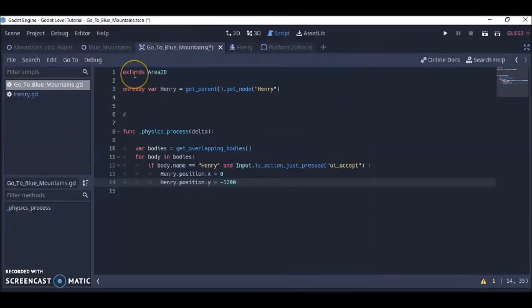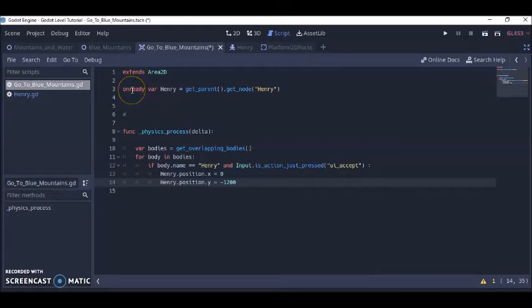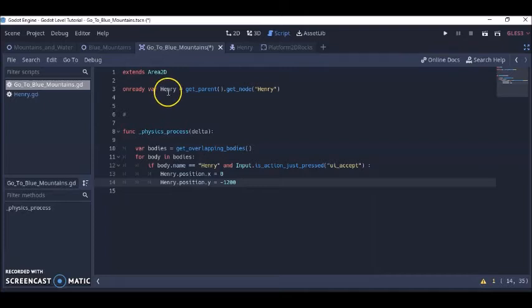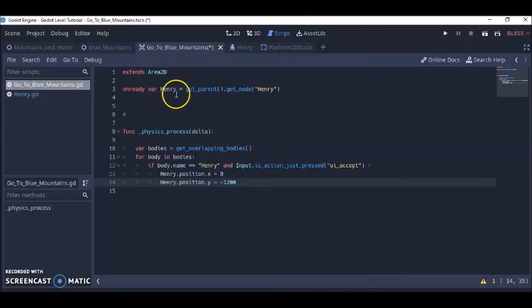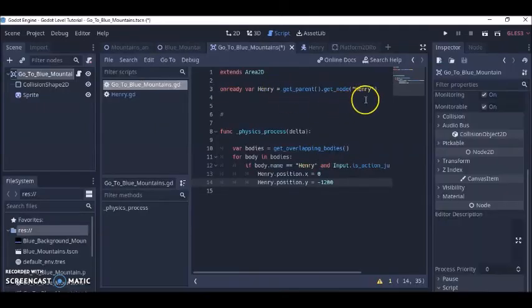Okay so then on the script I brought in my character. I created a variable called Henry, I mean you can name it whatever you want but I created Henry to keep everything straightforward and keep it simple.